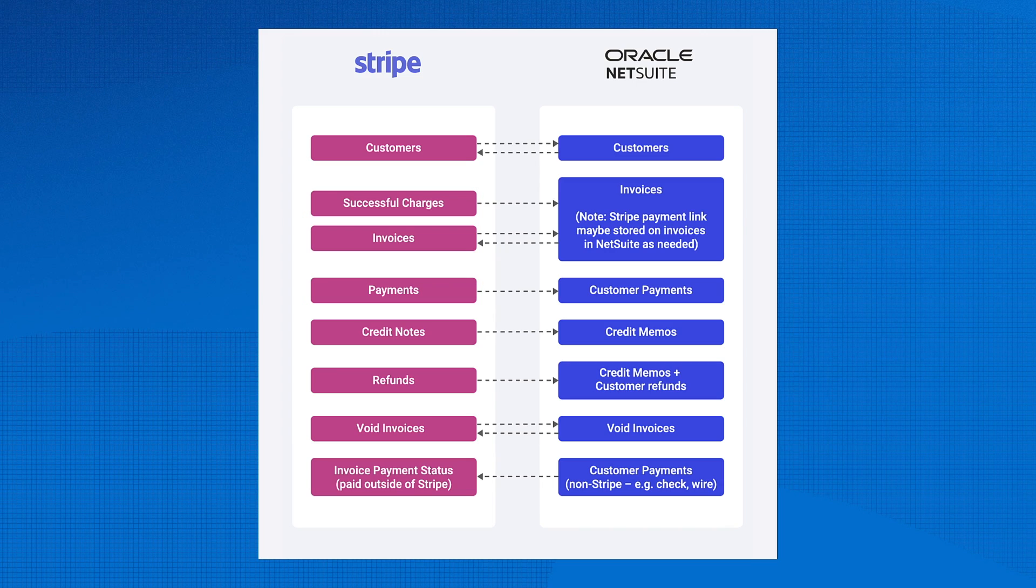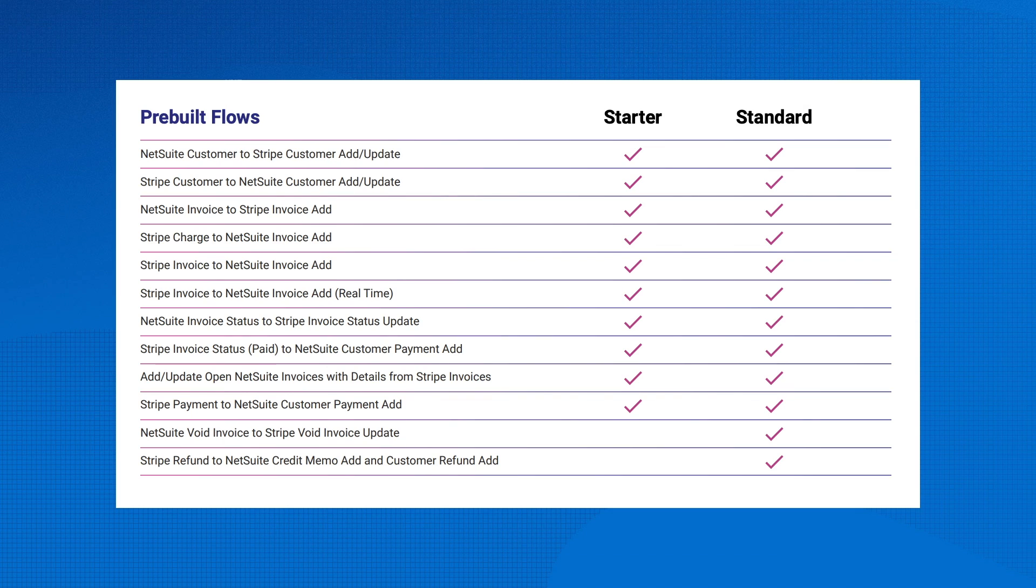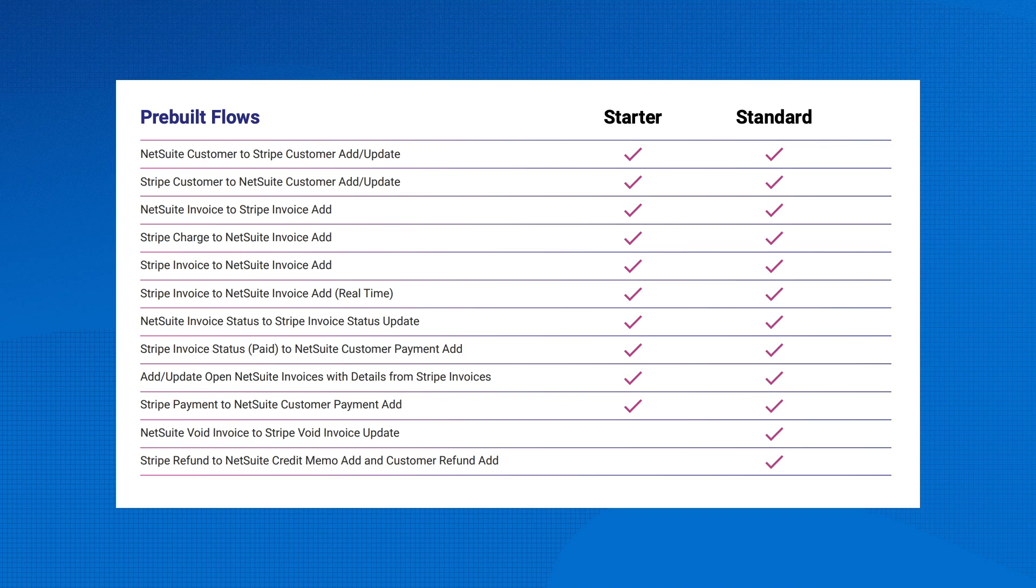This built for NetSuite certified app syncs customer, invoice, and payment data bi-directionally as well as imports Stripe refund data to NetSuite. The integration supports other use cases such as placing payment links on NetSuite invoices and many others besides. It can be easily configured to work with your NetSuite setup.